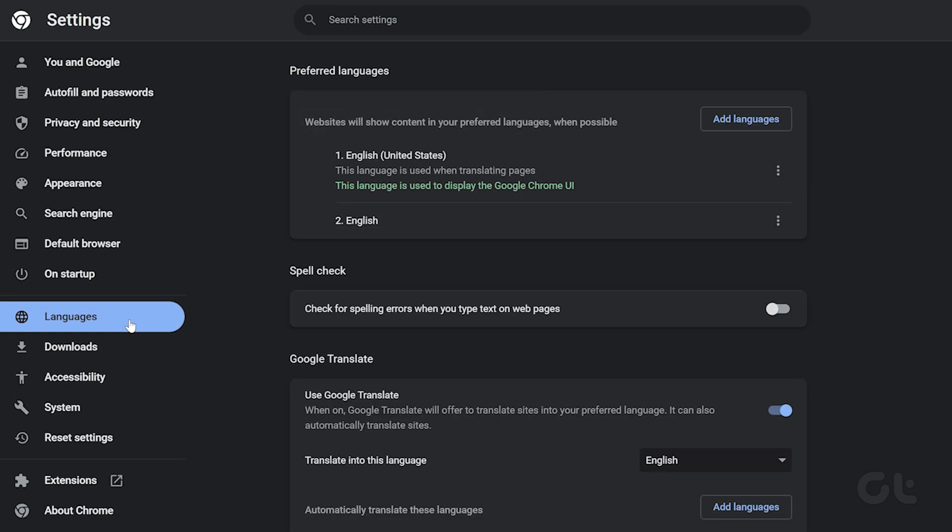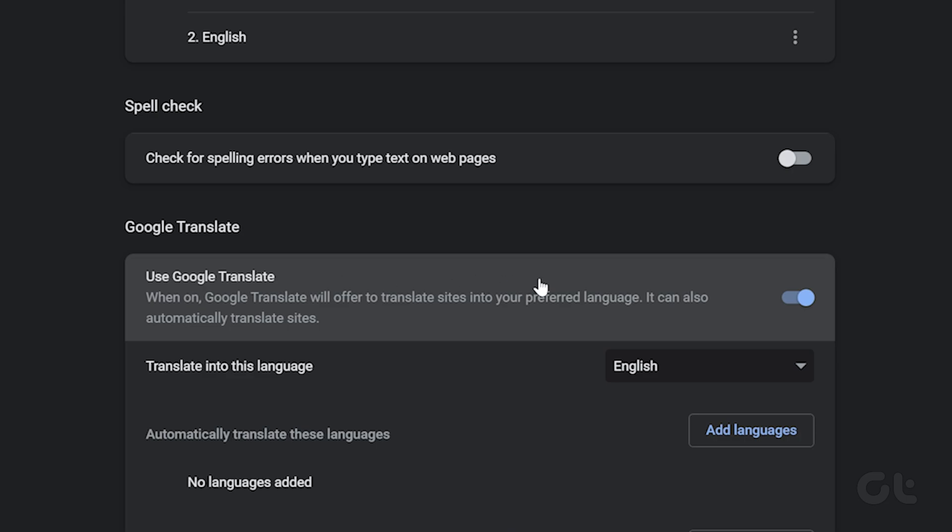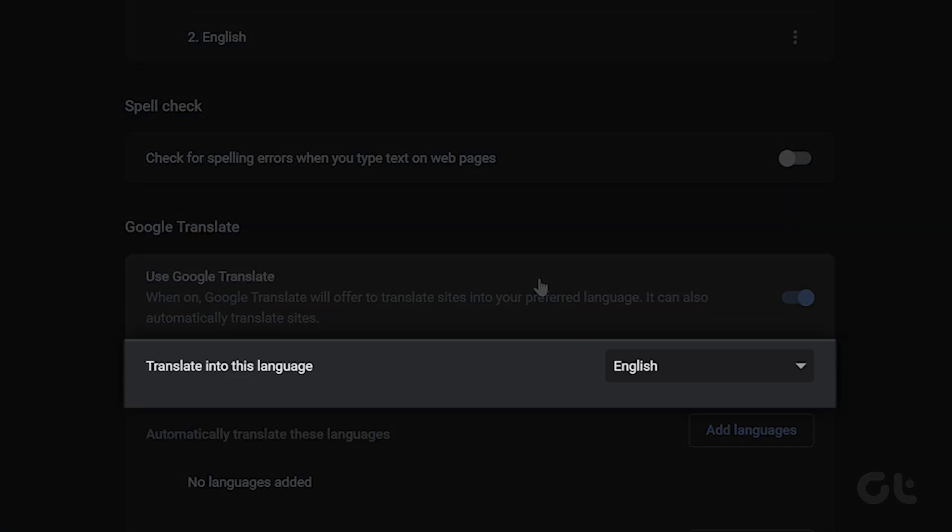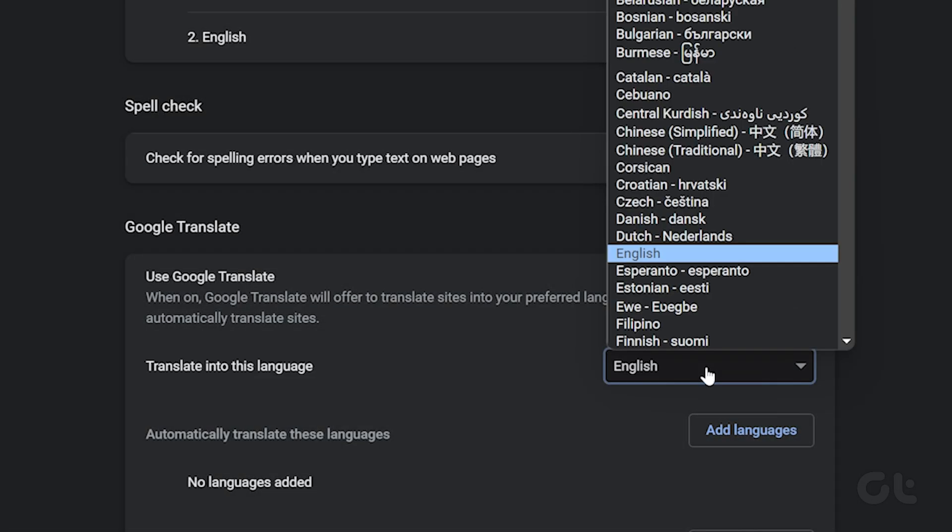Now, under the Google Translate section, make sure that the toggle next to Use Google Translate is enabled. Also, below it, you'll find the Translate into this language option. Just select the language you'd like to translate from the drop-down menu next to it.